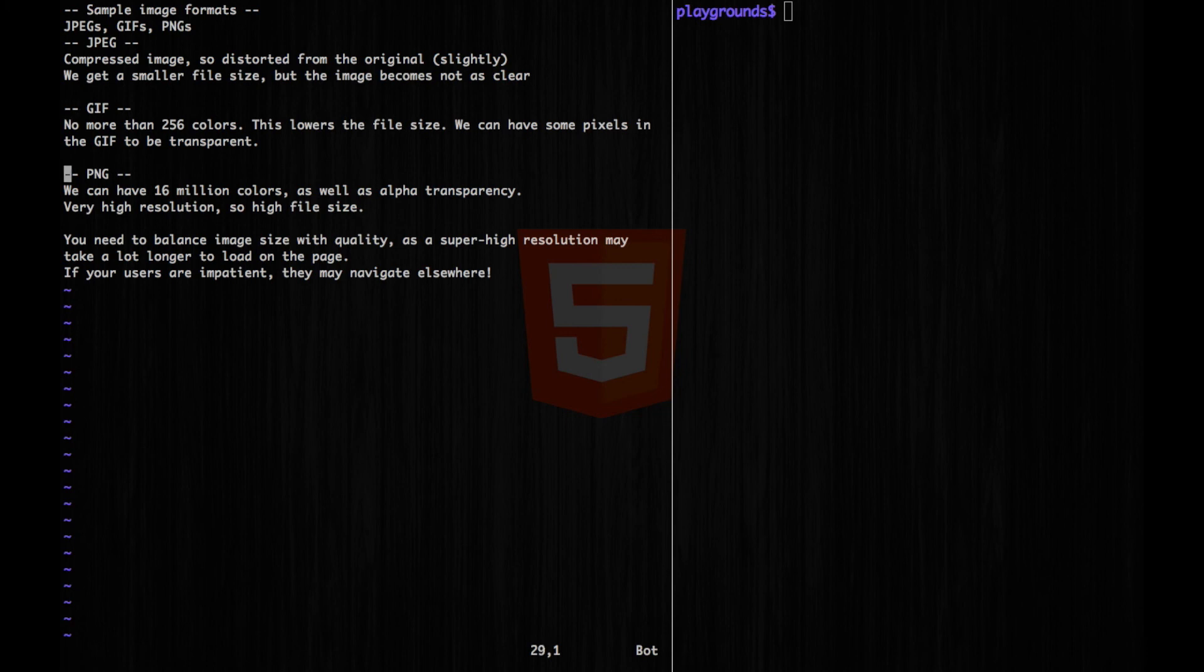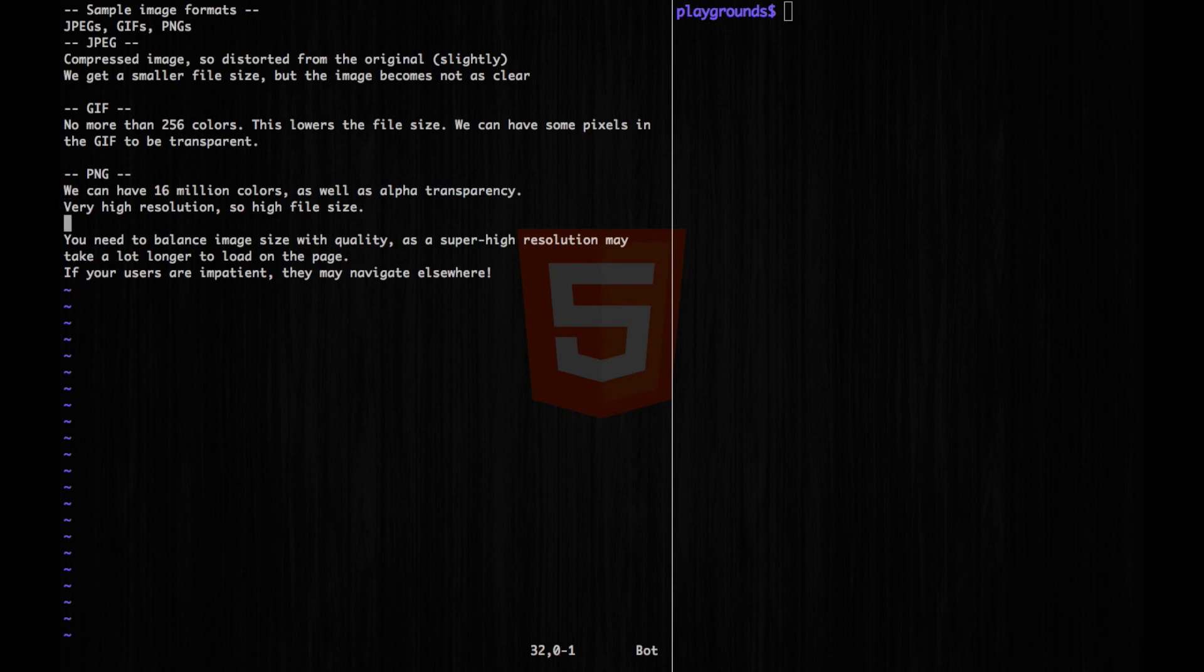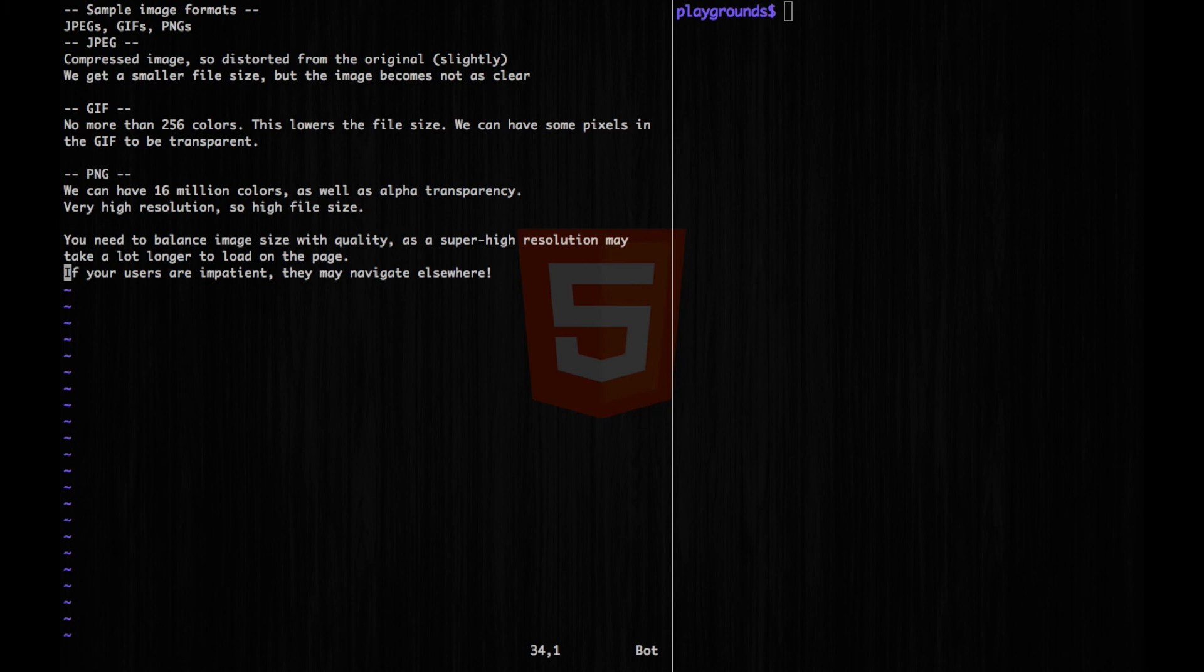For PNG, we can have 16 million colors, as well as alpha transparency. This could make a very high resolution image, but the file size may be also high. So when you're thinking of loading images on your website, you have to balance the image size with quality, as a super high resolution may take a lot longer to load on the page. And if your users are a little impatient, they may navigate elsewhere.